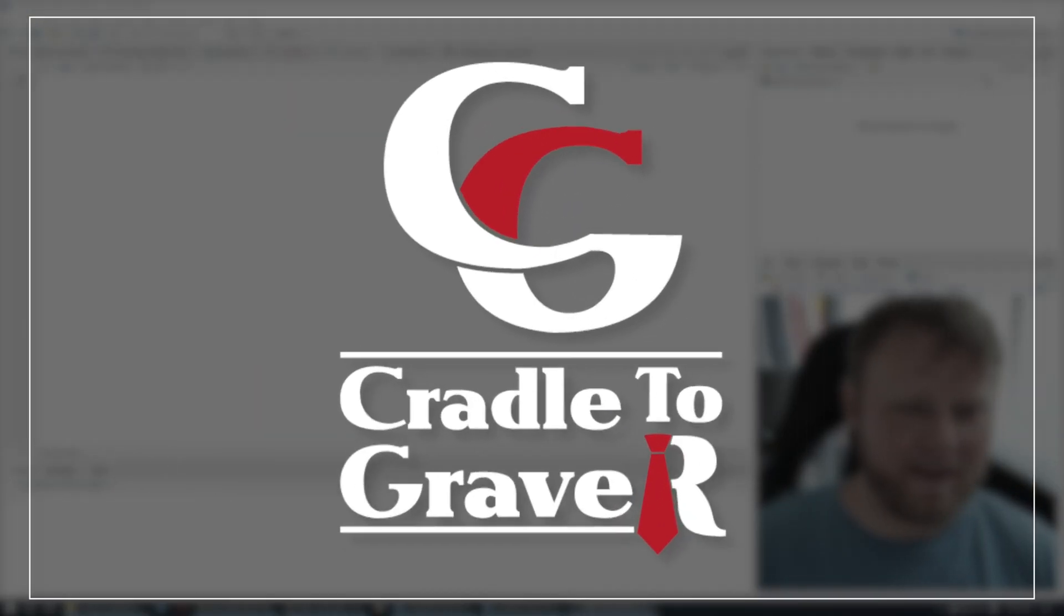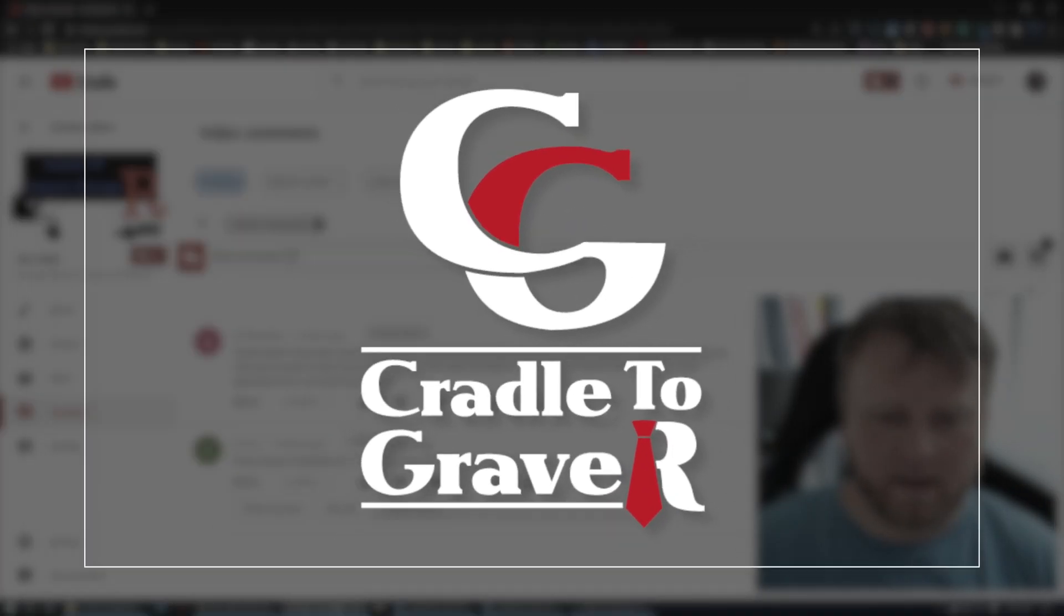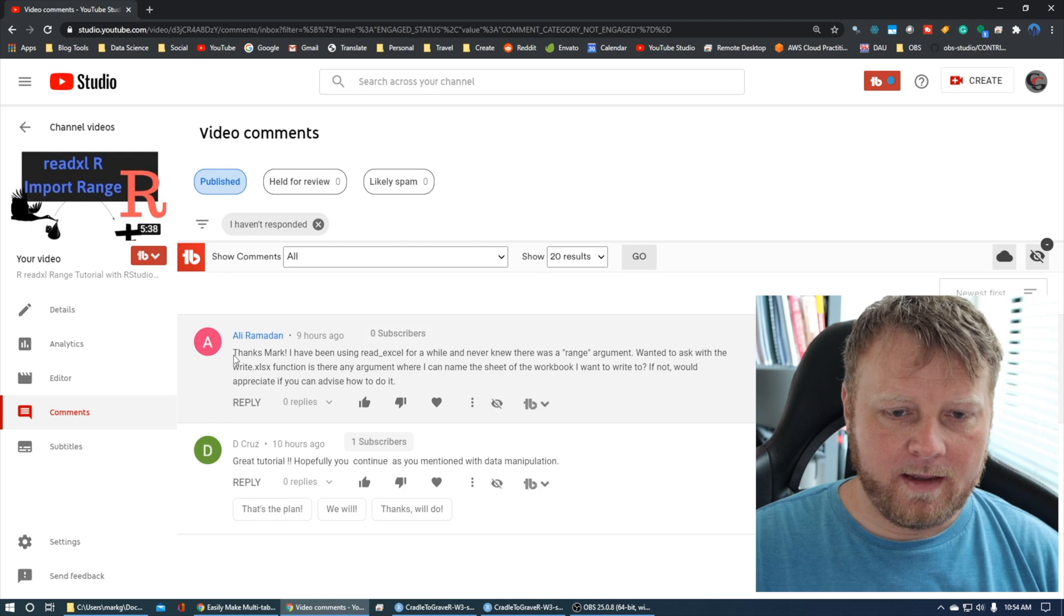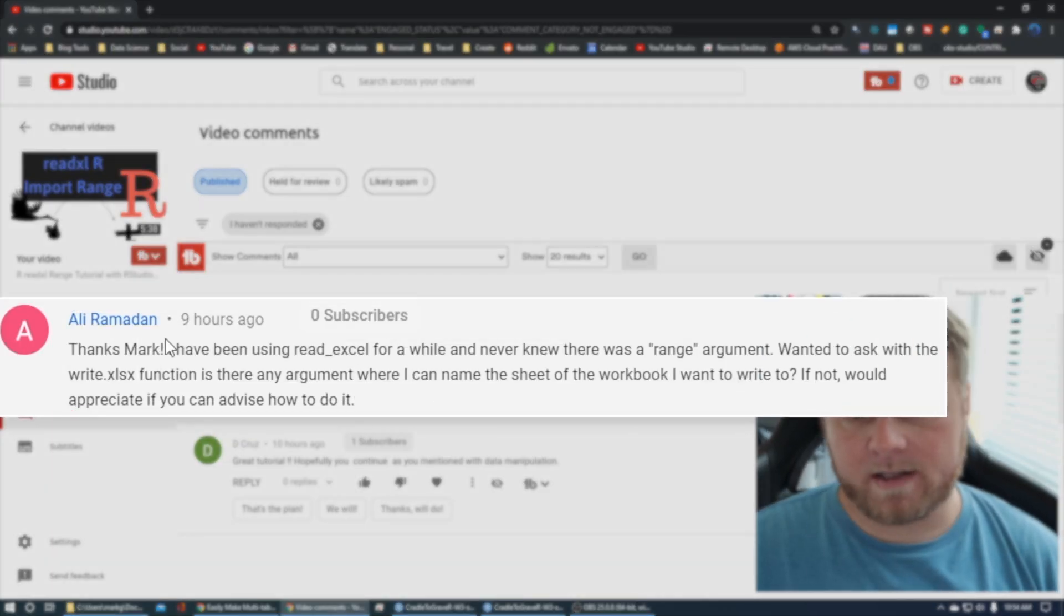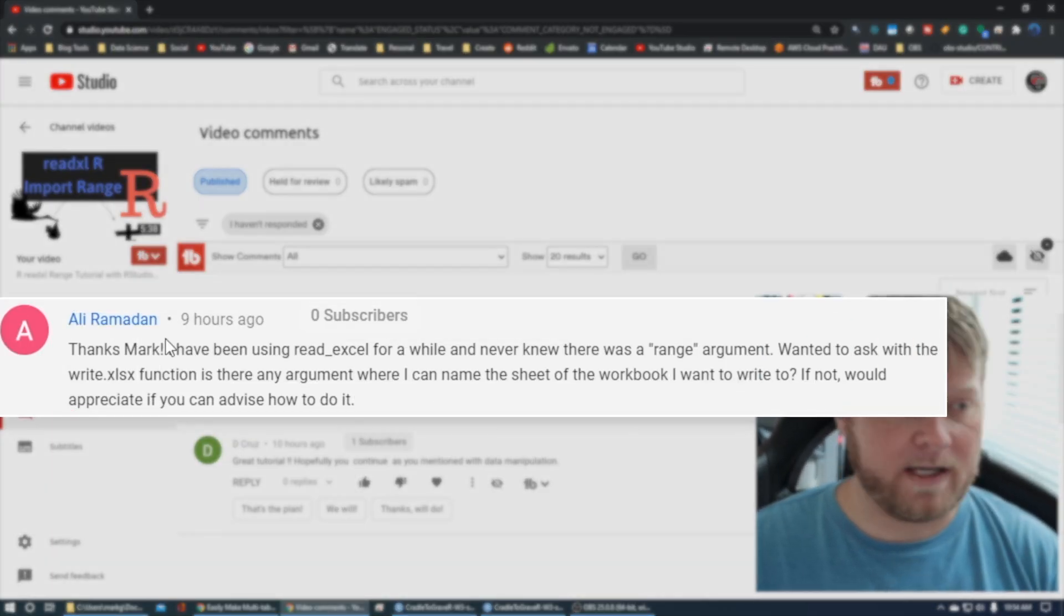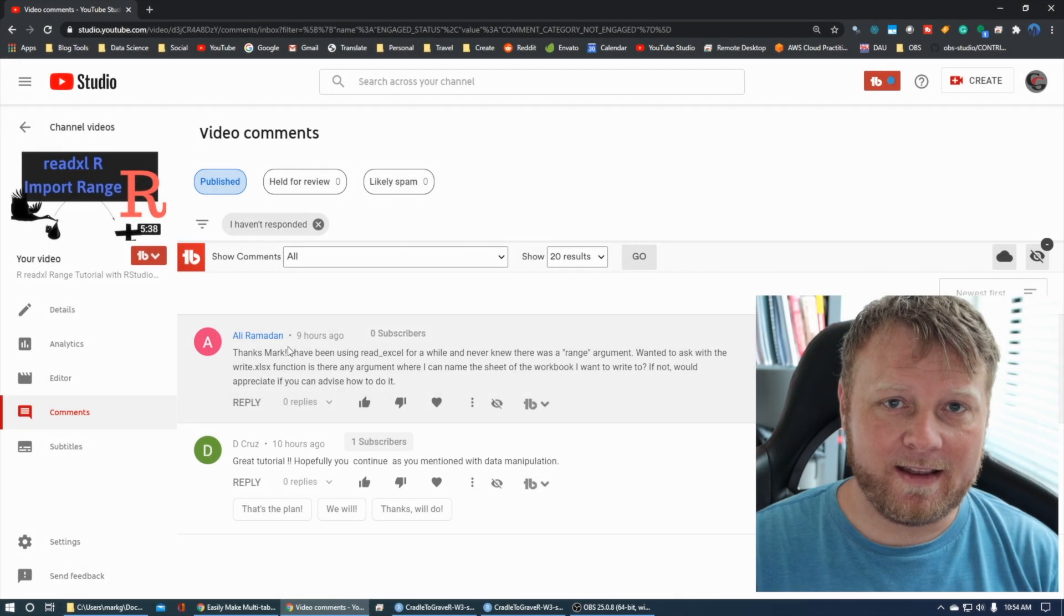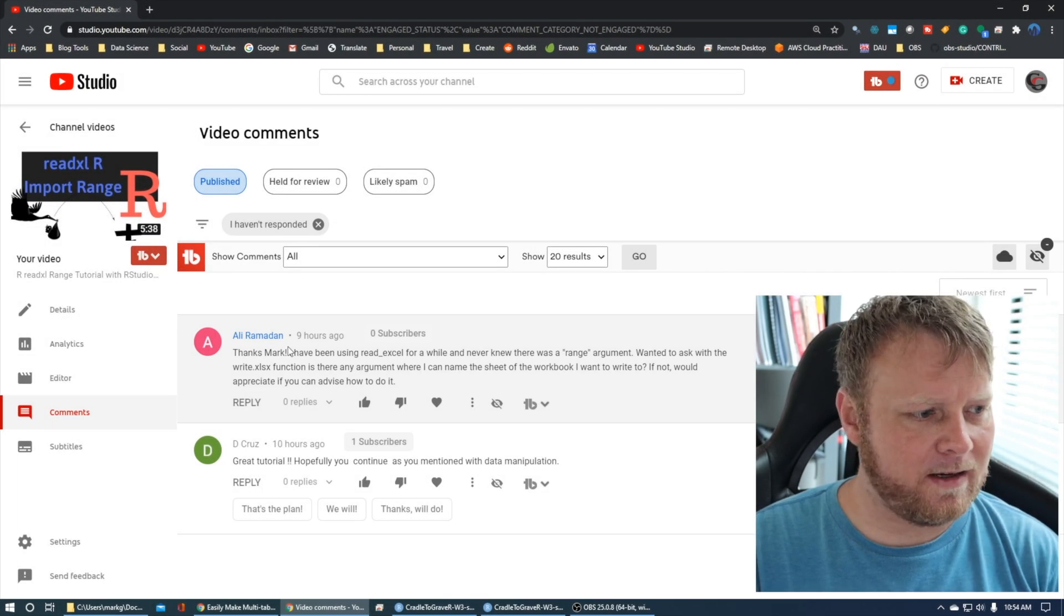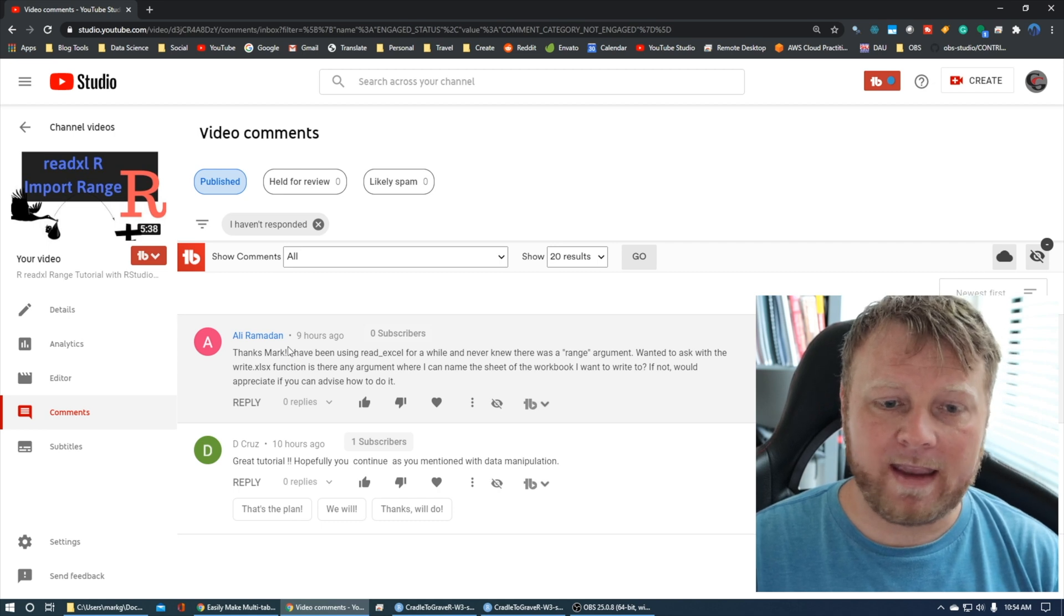Welcome back. I had a comment from Ali, and I'll share the comment here. He says, 'Thanks, I've been using read Excel for a while and never knew there was a range argument.' Then he wanted to ask about how to write to a specific tab, and I was thinking, okay, how do I do that? I looked it up.